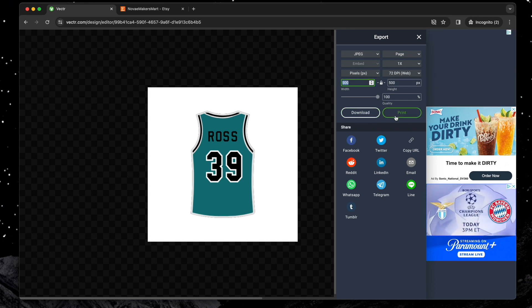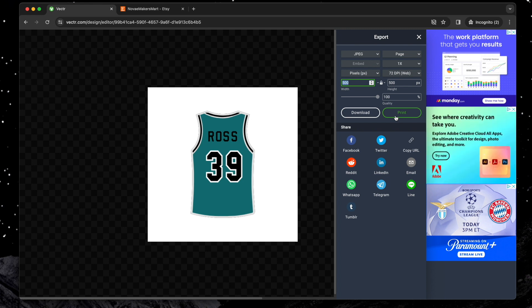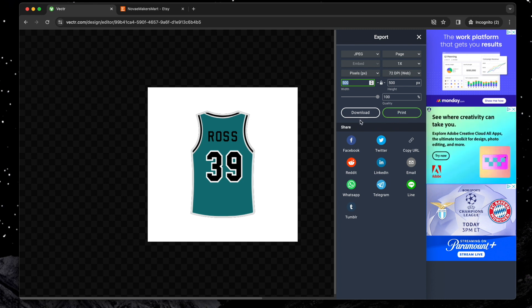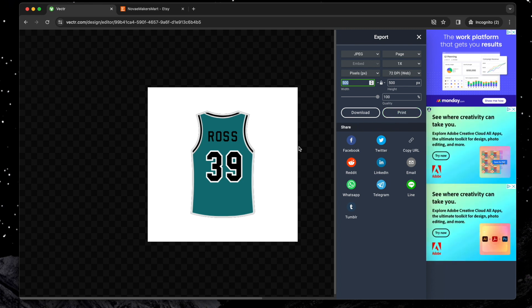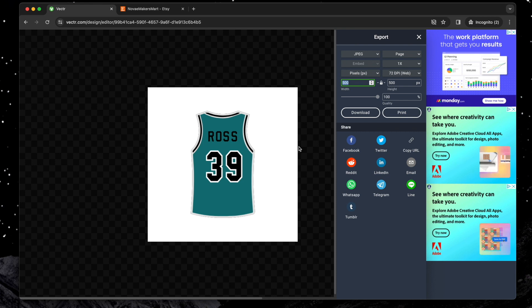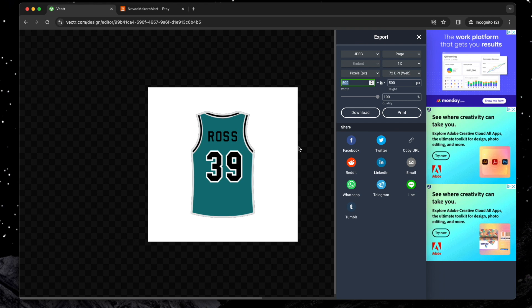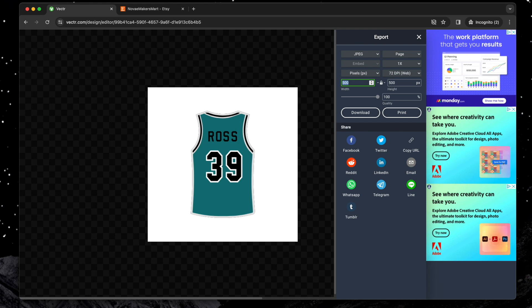Everything shown today works in any vector editing software, but Vector.com is a great free option if you don't have access to the others. Thanks for watching, and if you found this video helpful, please consider subscribing.